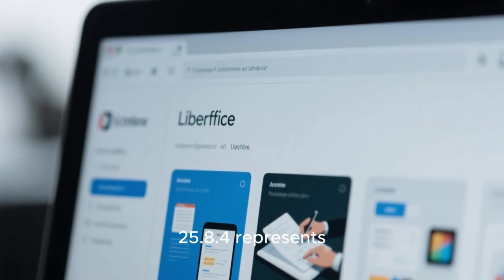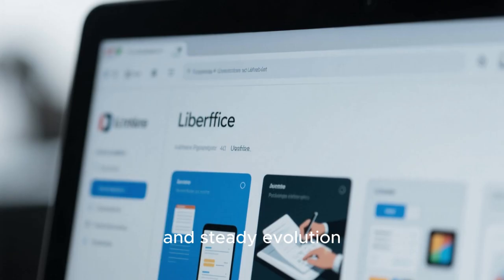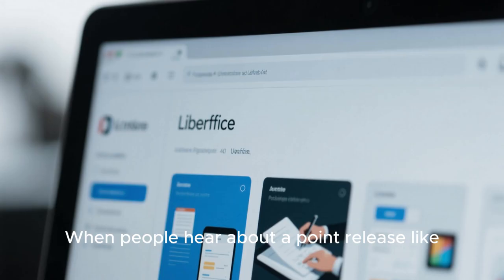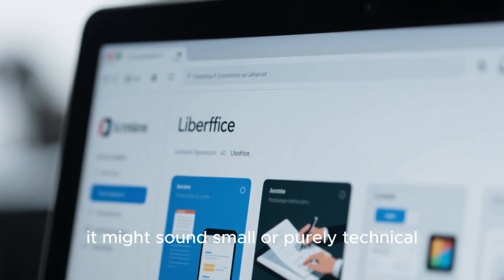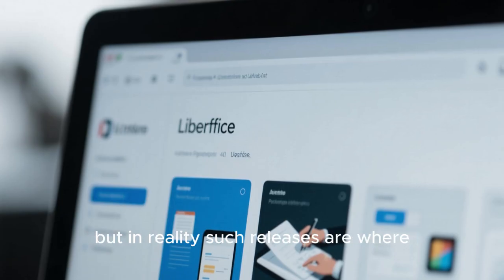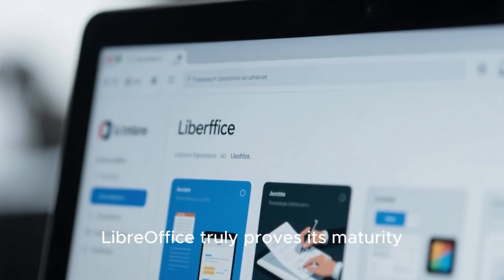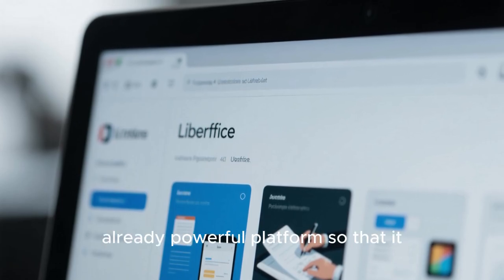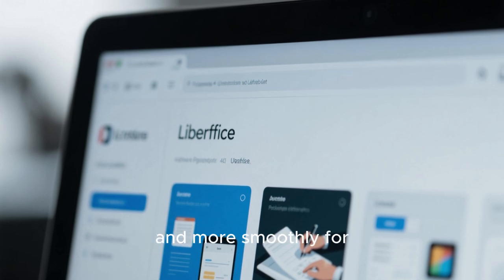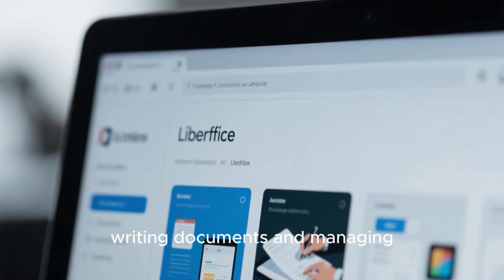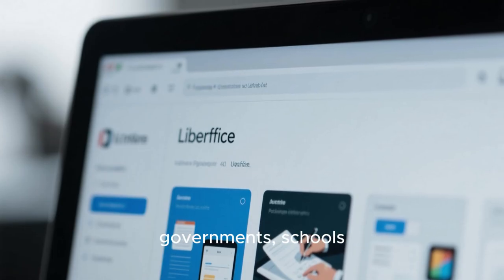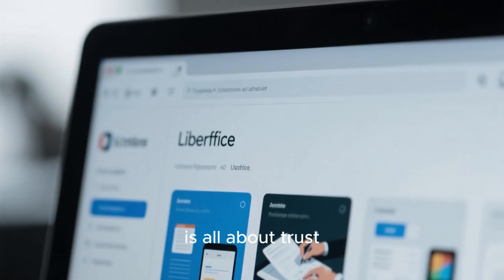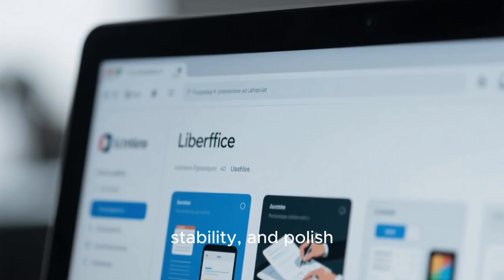LibreOffice 25.8.4 represents another important step in the long and steady evolution of one of the world's most respected free and open source office productivity suites. When people hear about a point release like 25.8.4, it might sound small or purely technical, but in reality such releases are where LibreOffice truly proves its maturity. This version is not about flashy marketing promises or experimental ideas, but about refining an already powerful platform so that it works more reliably, more securely, and more smoothly for millions of users across the globe — from home users to governments, schools, and enterprises. Version 25.8.4 is all about trust, stability, and polish.